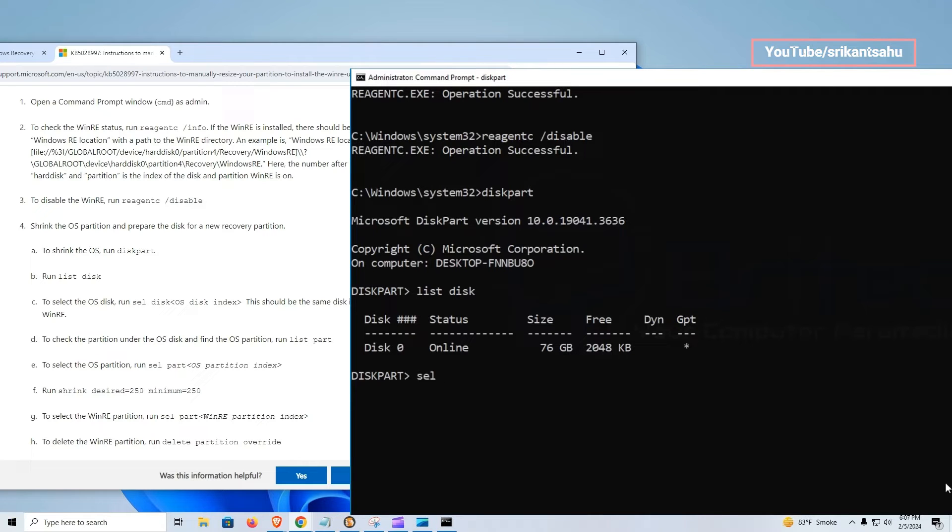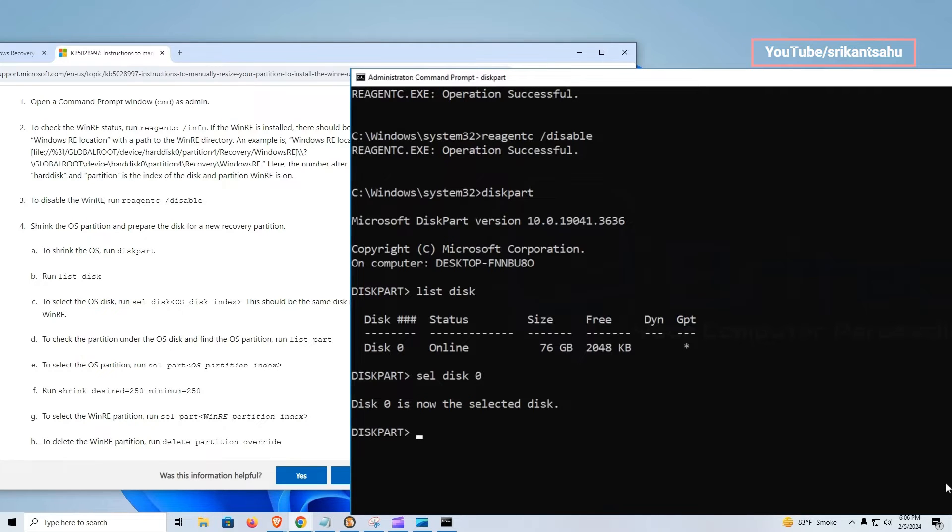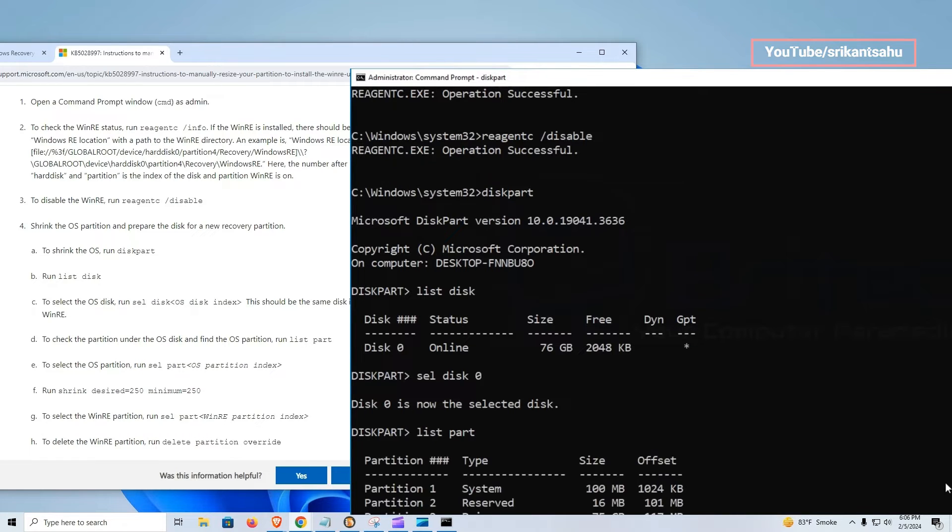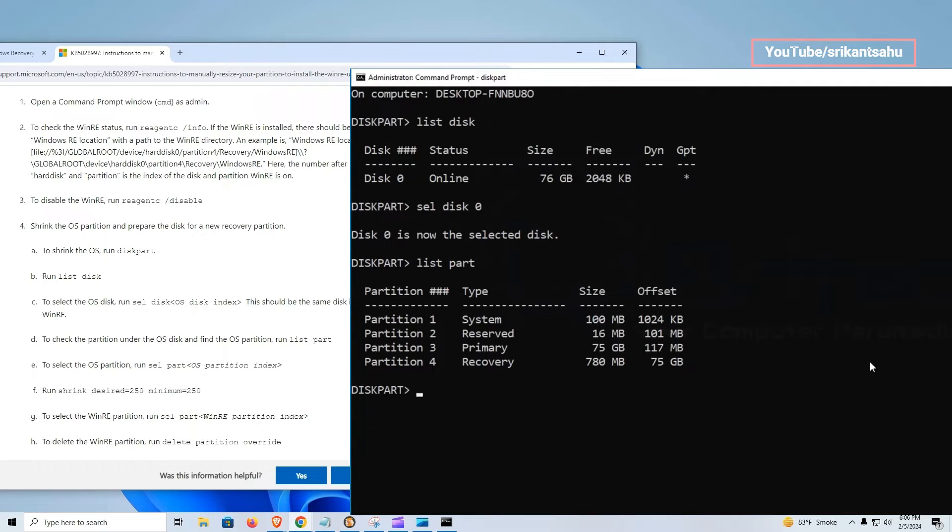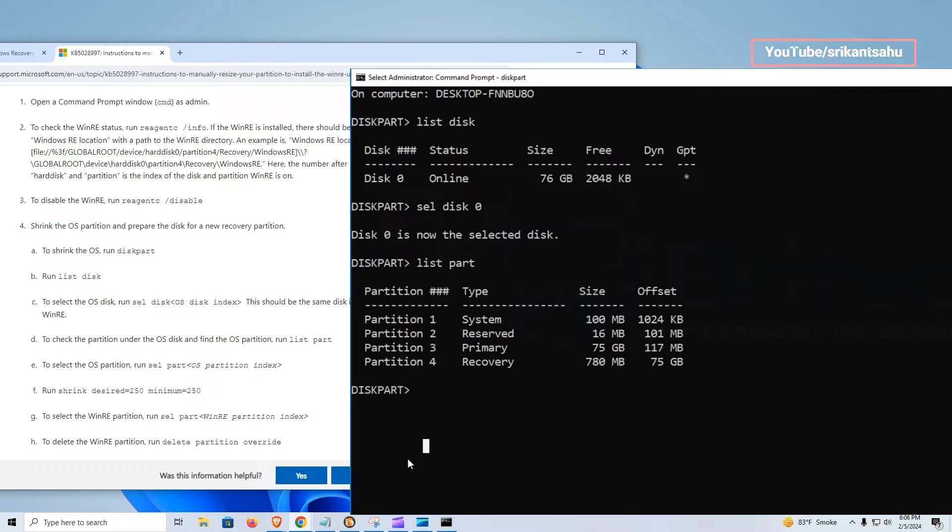Select the OS disk using command select disk zero. Run list part command to check the primary partition under the OS disk and find the OS partition. We have four partitions and partition three is the primary one, and we need to shrink this partition to make some space and use that for the recovery partition.